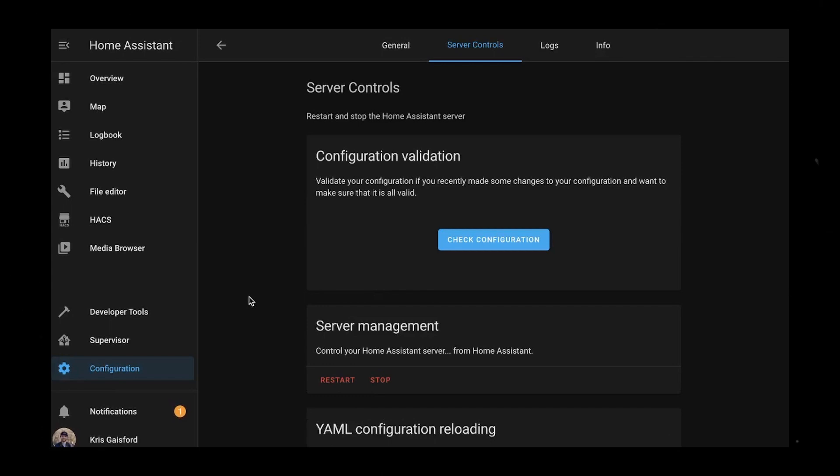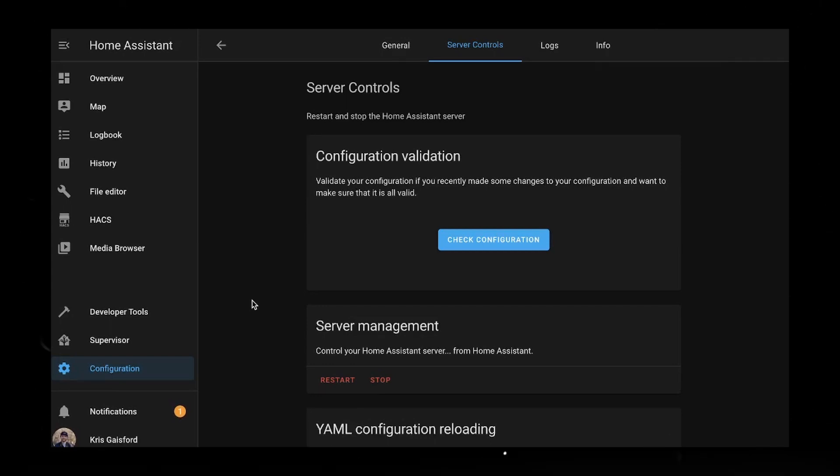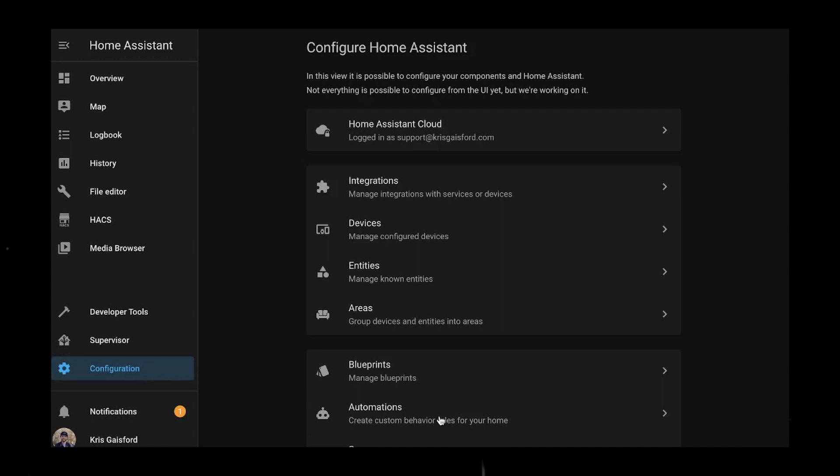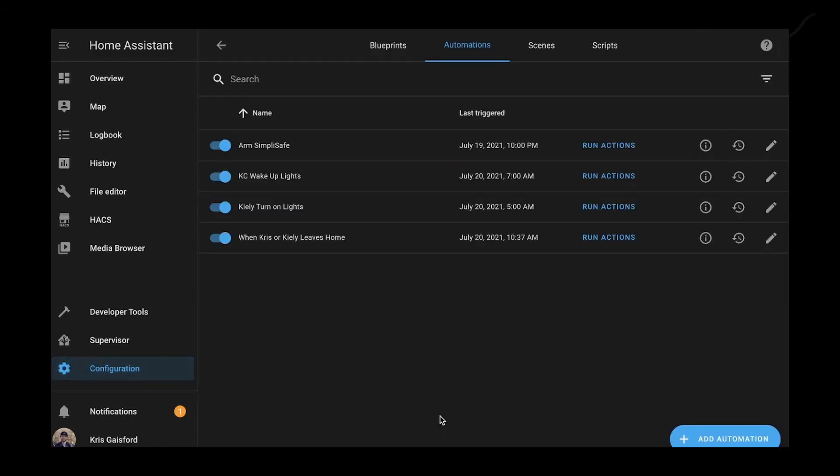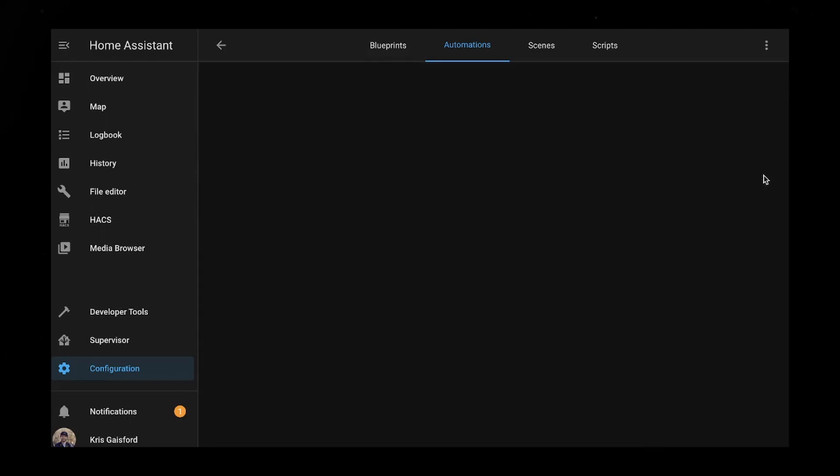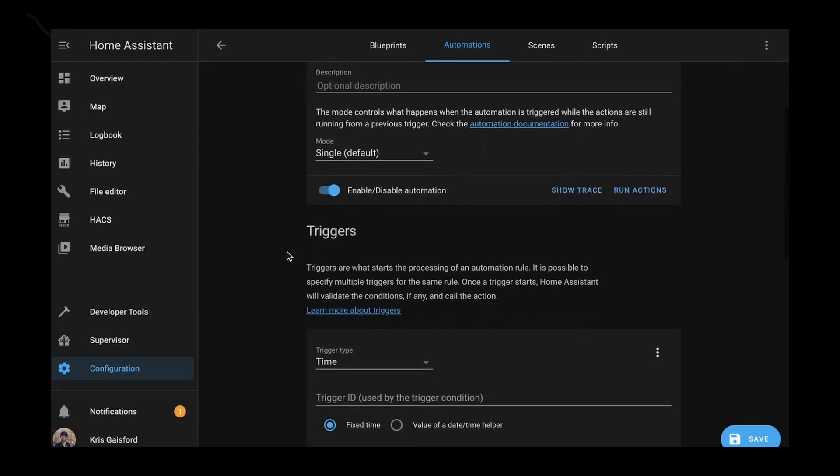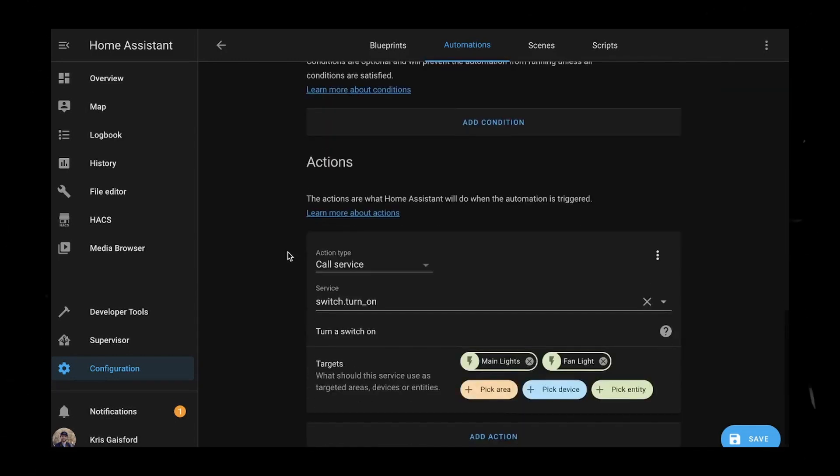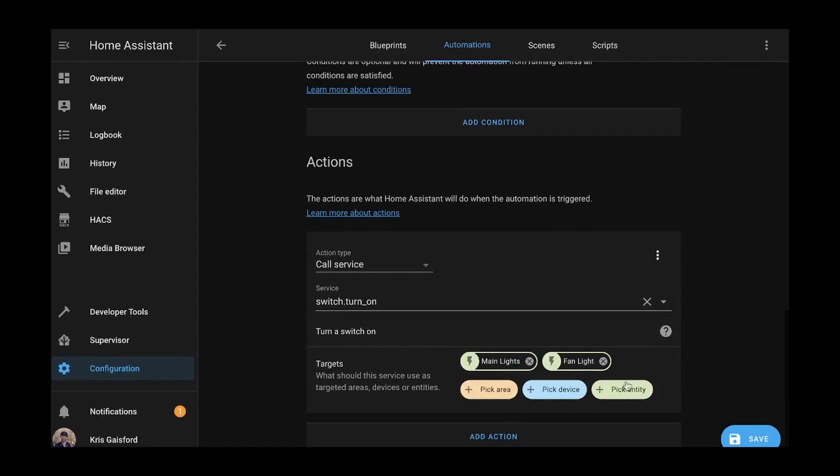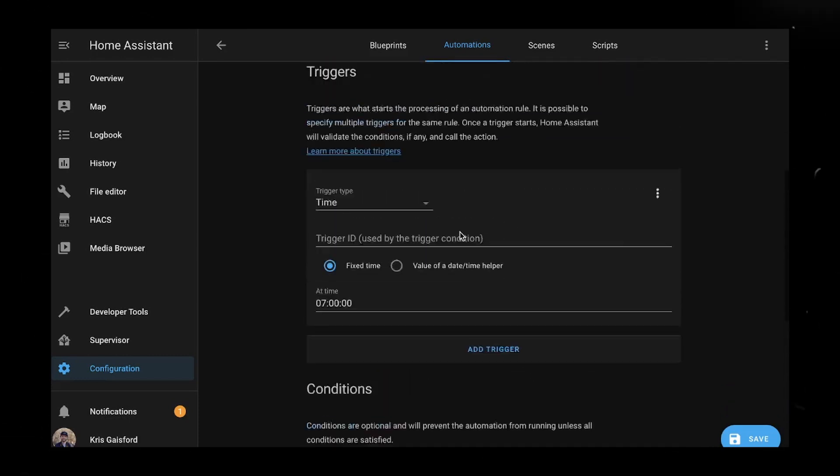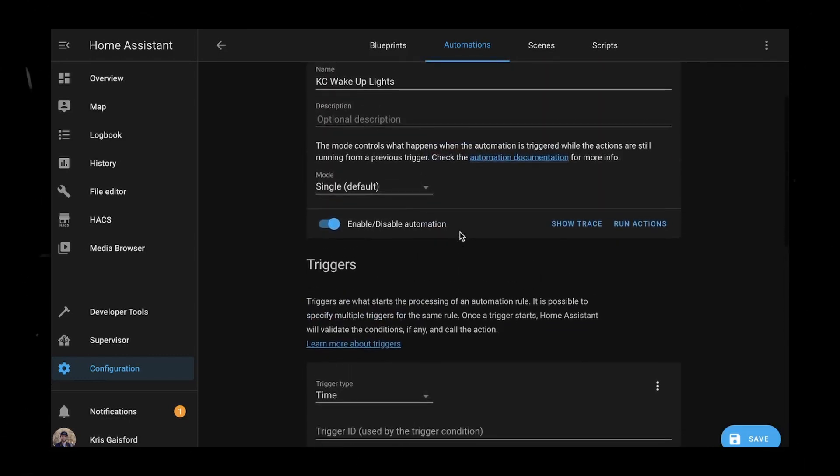Alright, so our Home Assistant has rebooted. So we should be good to go ahead and start using that new integration as a binary sensor. And how we're going to do that is just jump over to your configuration and then go into one of your automations. For me, I'm going to go into this KC Wake Up Lights. It's a very simple automation, but basically what it does is it wakes me up or it helps me wake up by turning on some bedroom lights I have. But I don't want this to go off on the weekends.